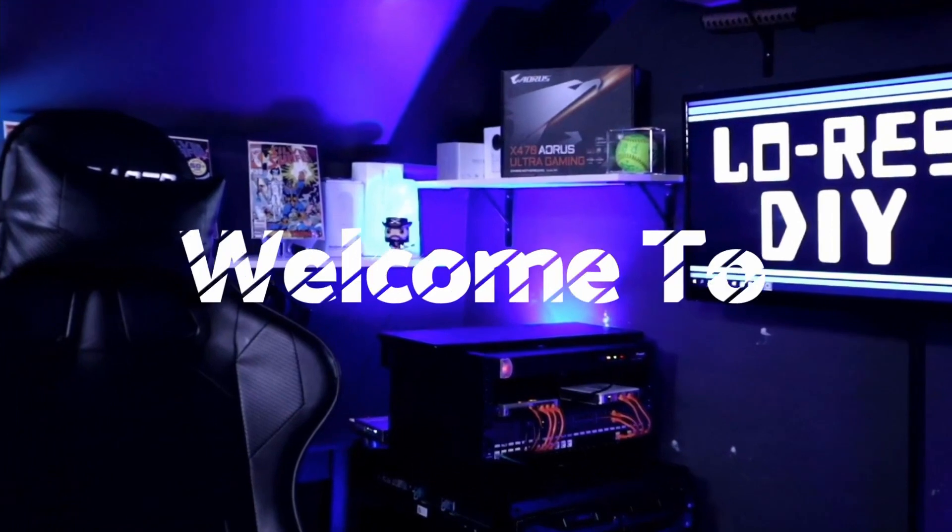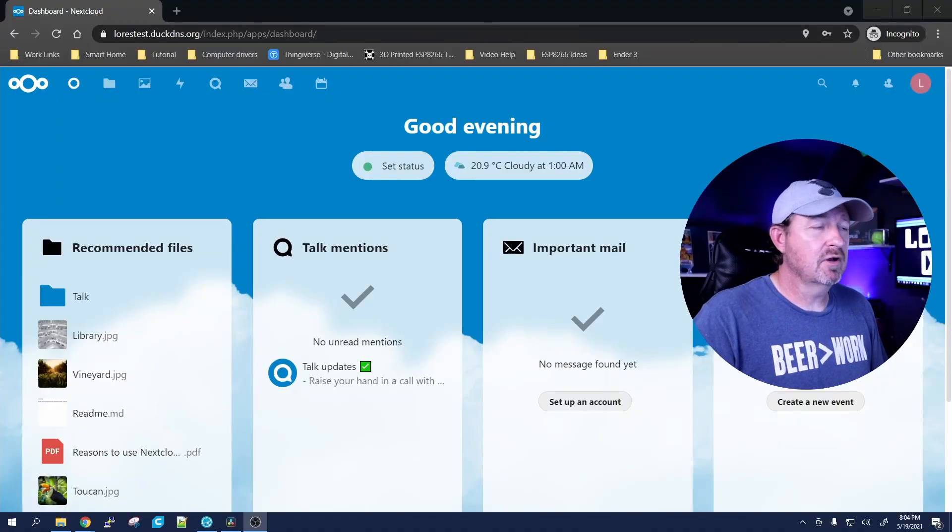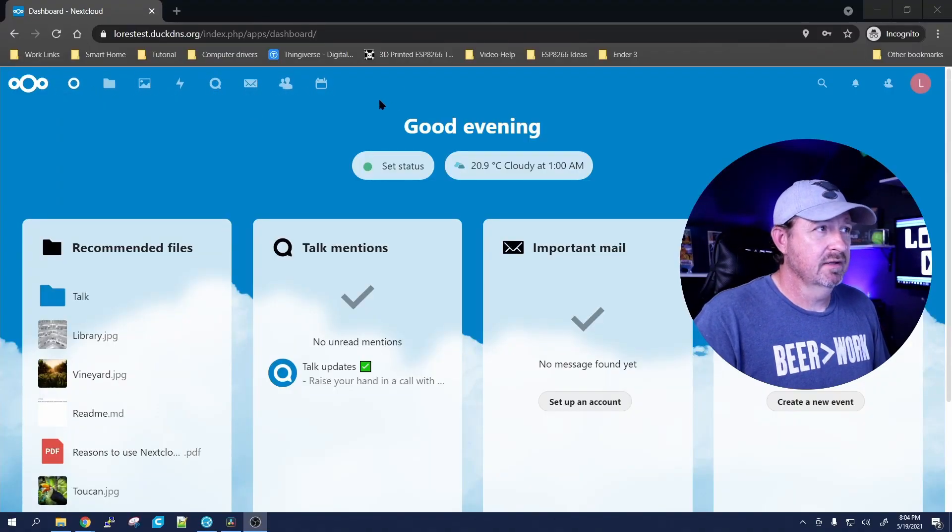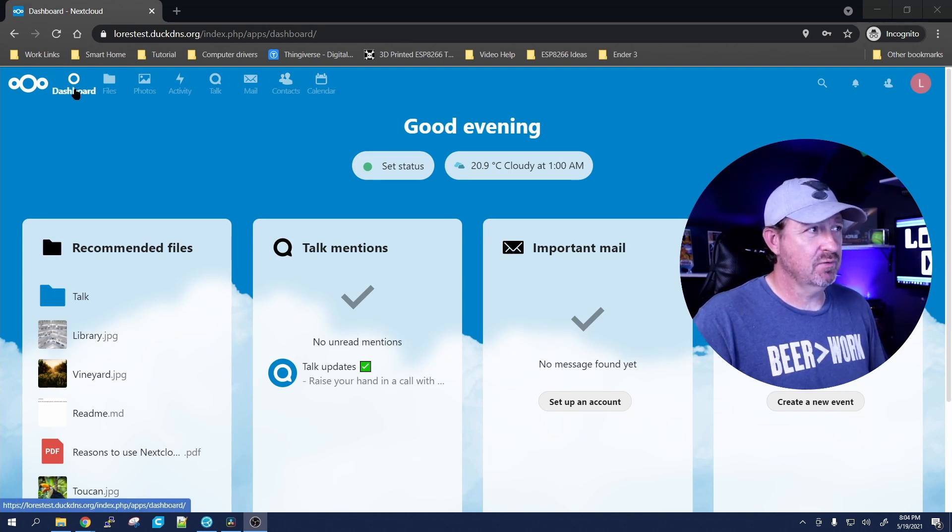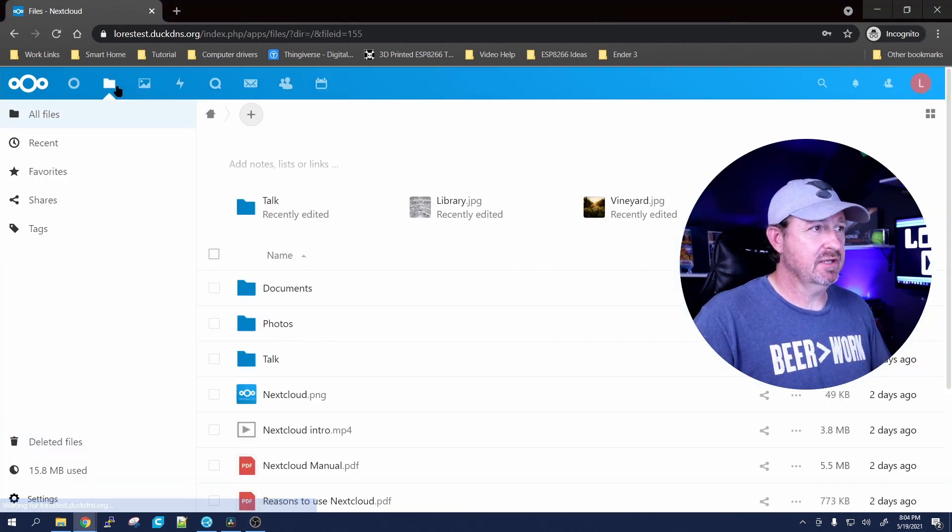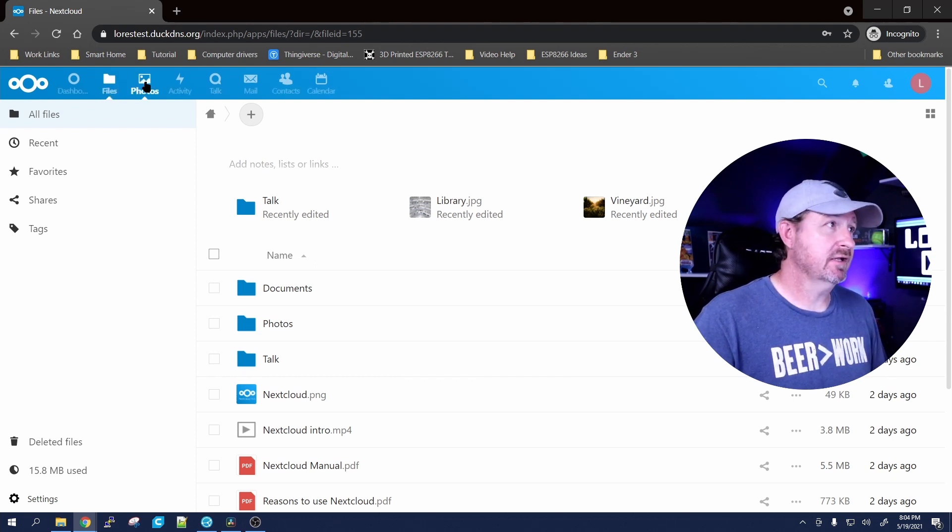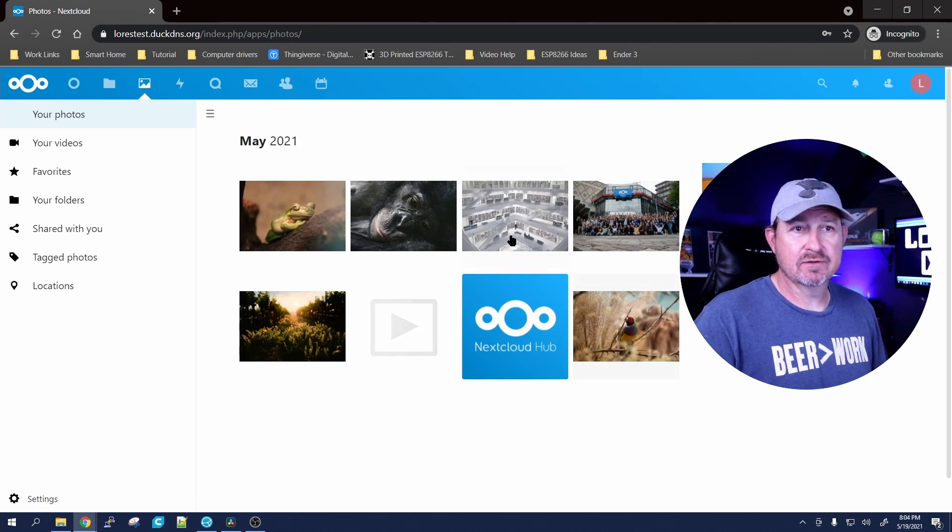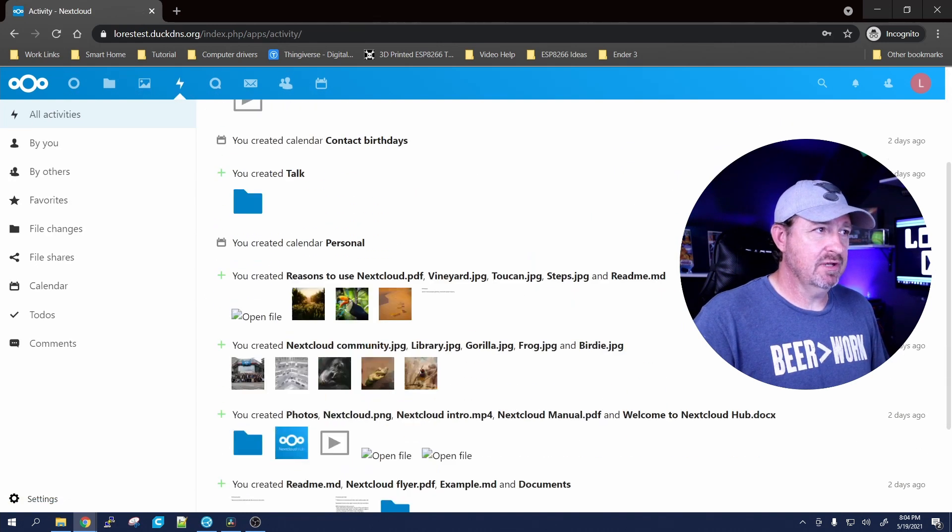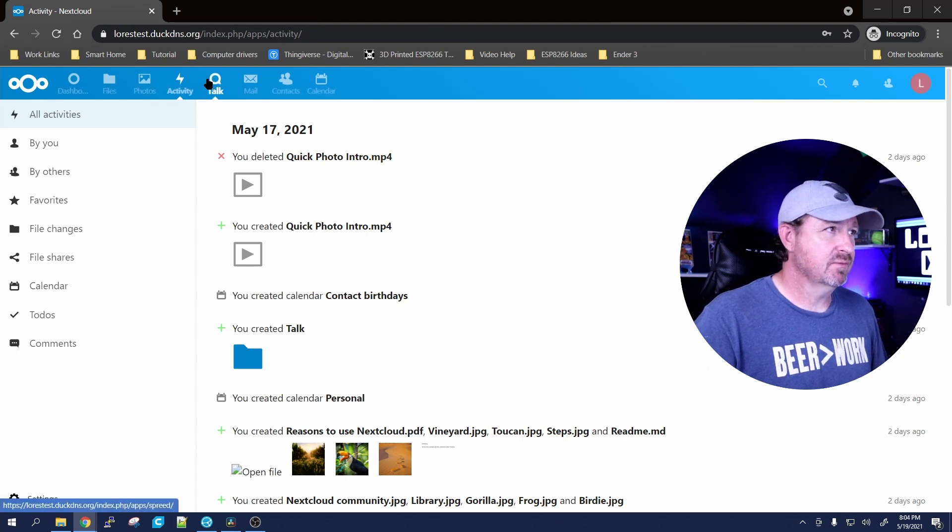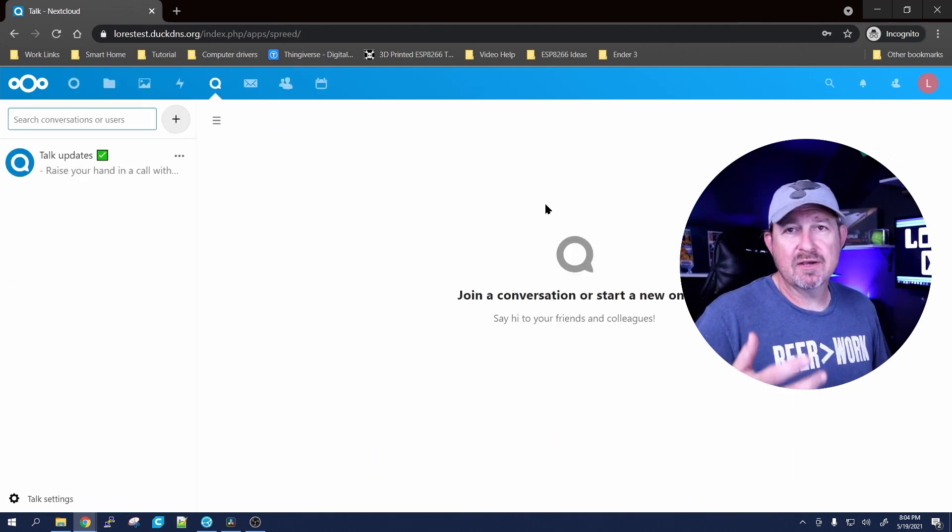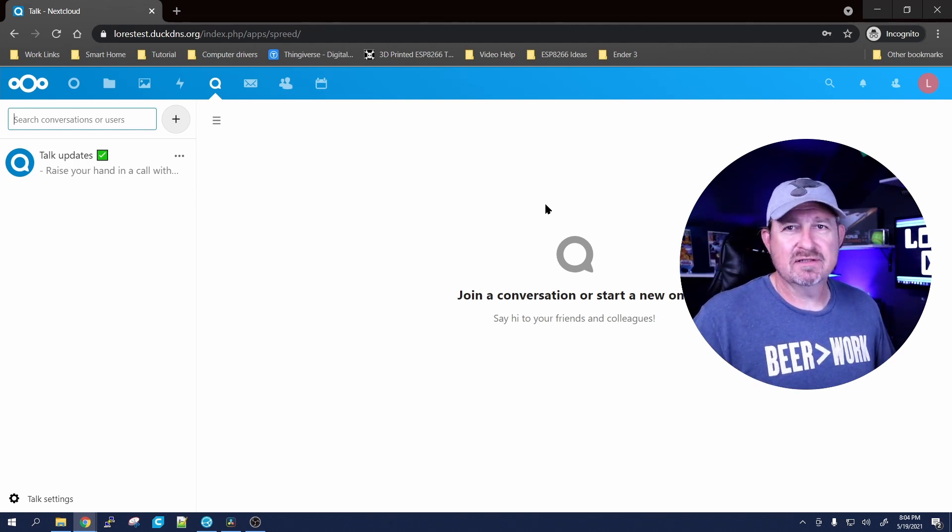Alright, we've logged into Nextcloud. First thing, let's point out the options you have with it. You've got your dashboard button right here, your files button that will bring up another screen showing all the files connected with your login, photos if you have any photos, your activities will show you everything you've done in the last couple days or weeks, and talk - this is where you'll communicate with your guild members or with anybody you want to communicate with.